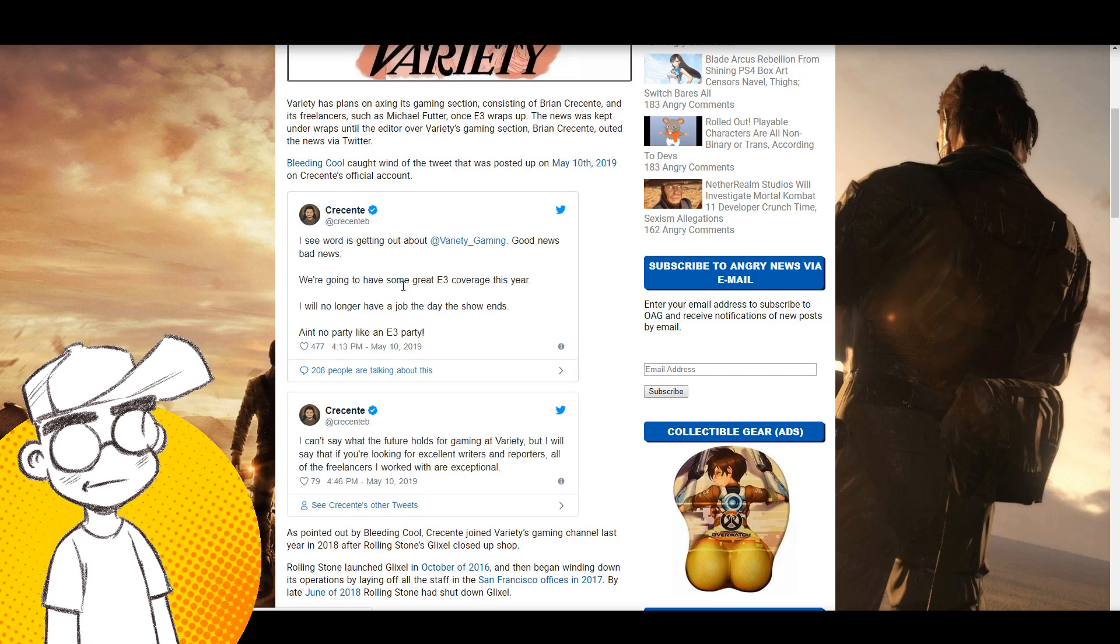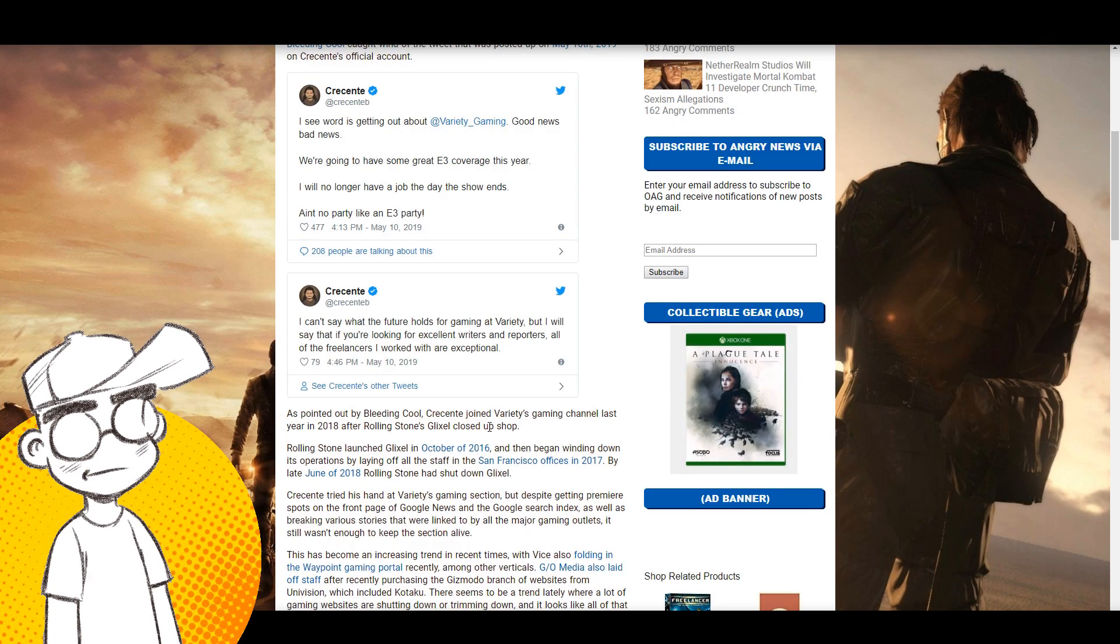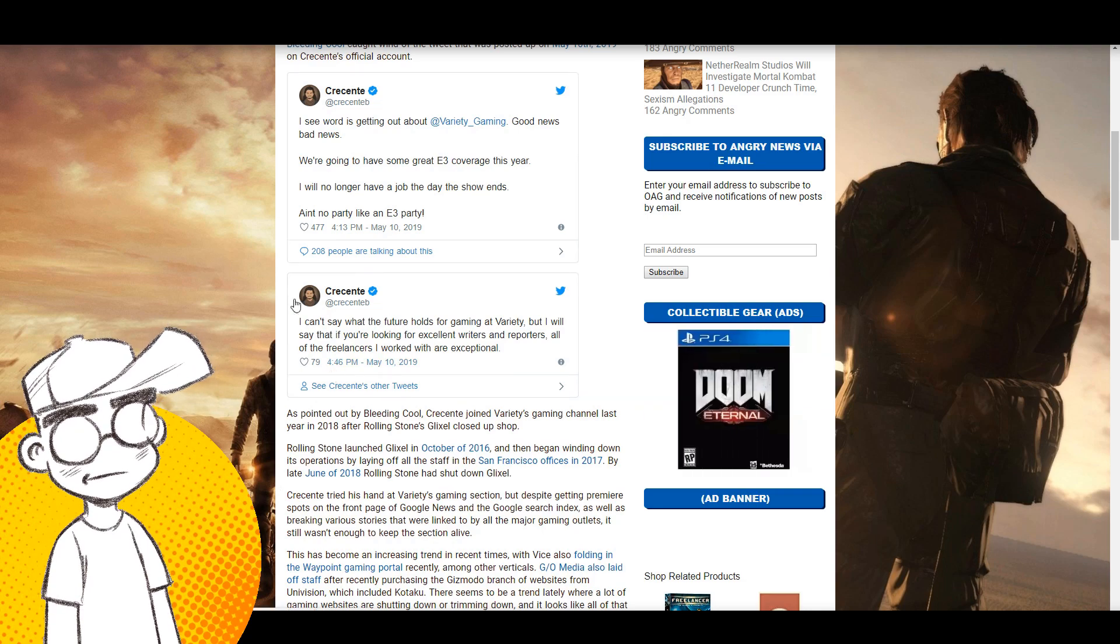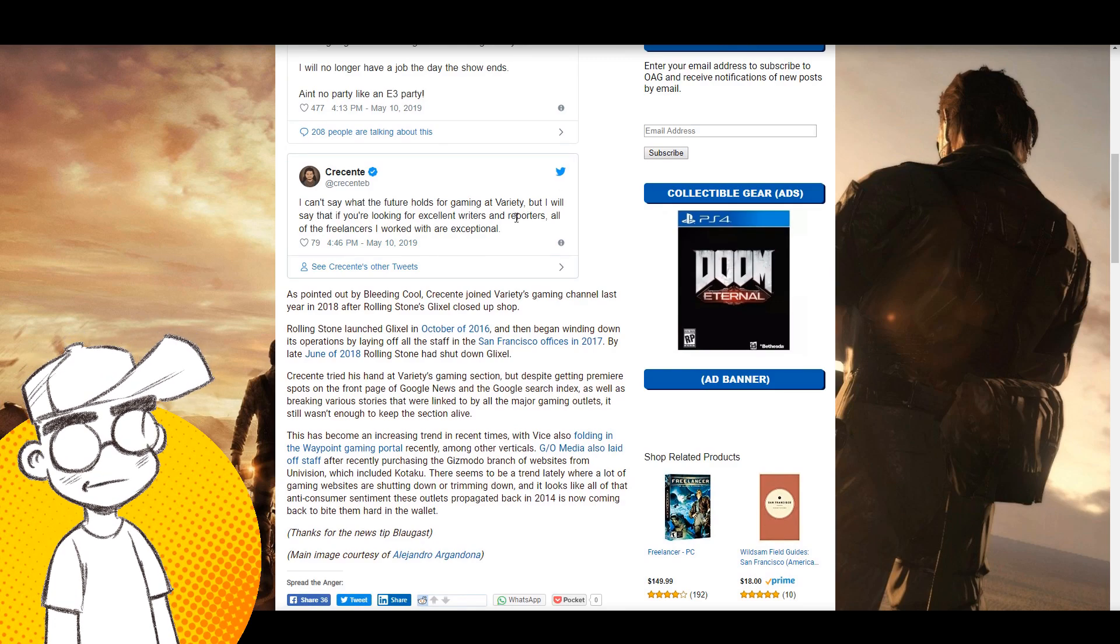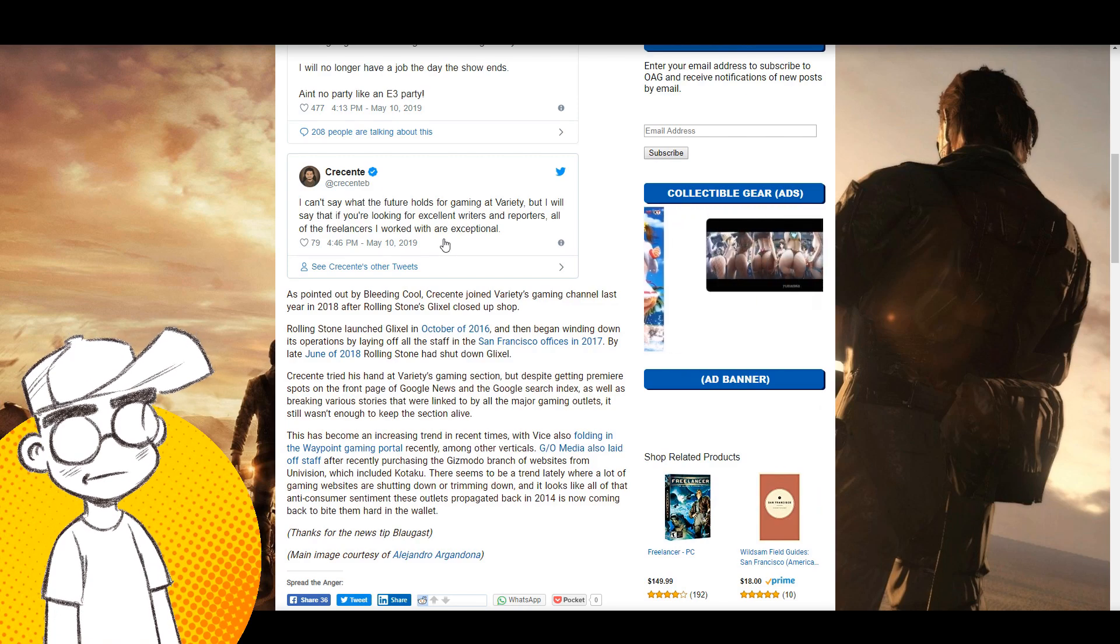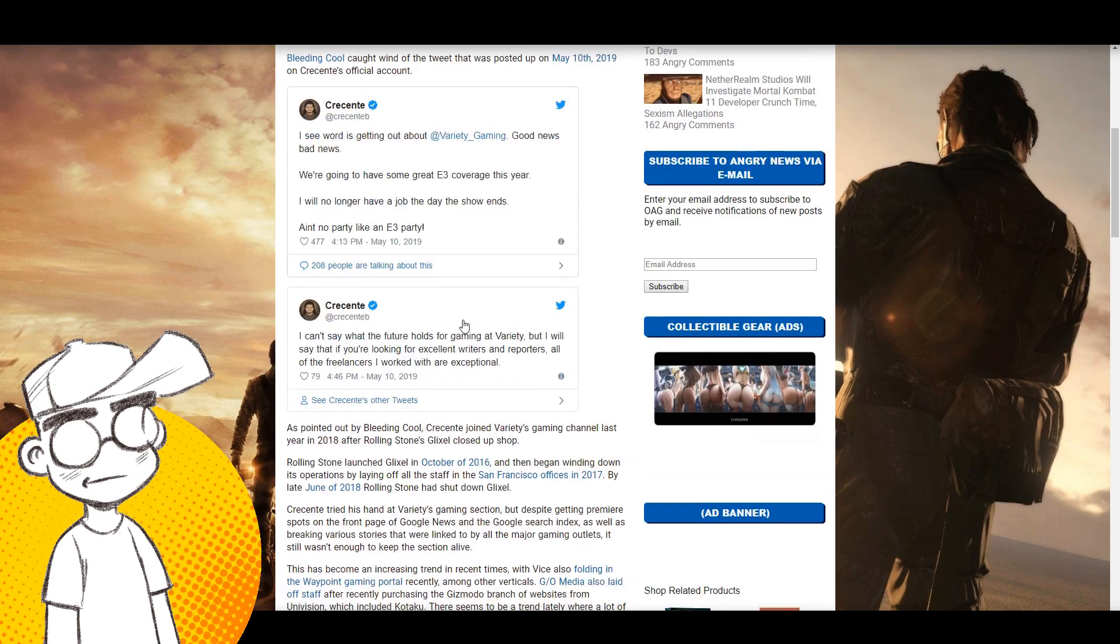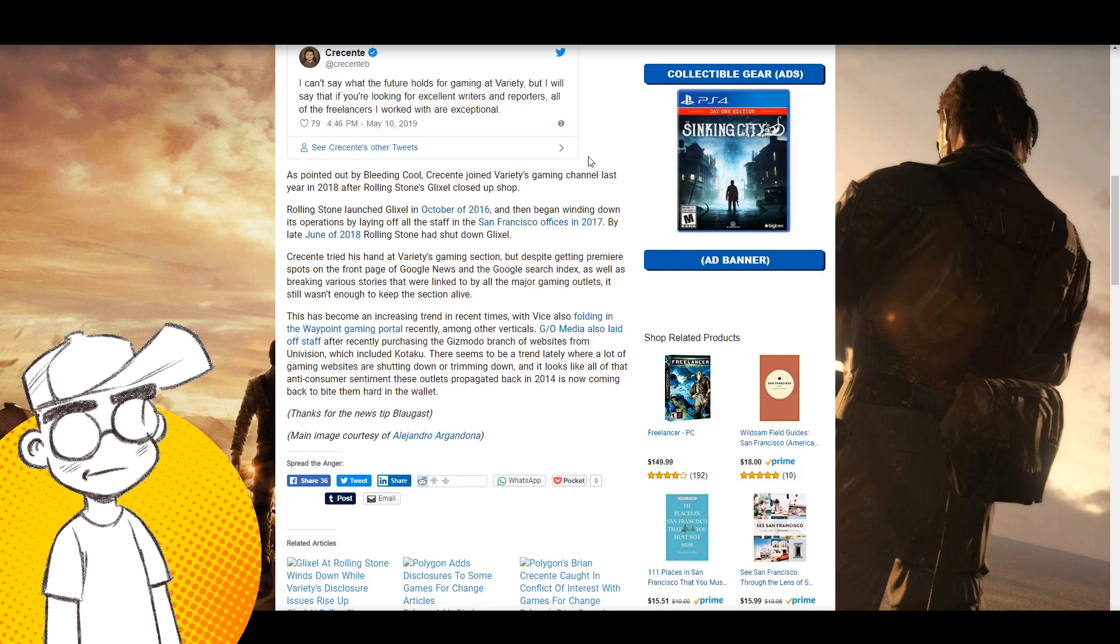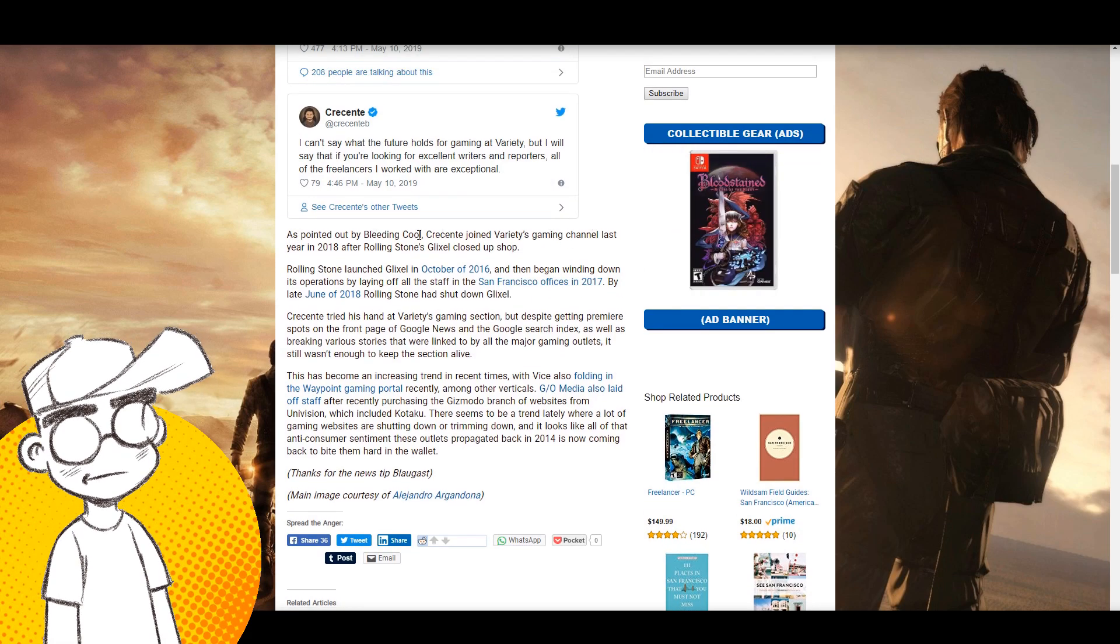This is Crescenti: 'I see word getting out about Variety gaming. Good news, bad news. We're gonna have some great E3 coverage this year. I will no longer have a job the day the show ends. Ain't no party like an E3 party.' So I hope he parties hard. I don't know where he's going to go. Hopefully these people find jobs elsewhere, but given that journalists are losing their jobs left and right, it might be unlikely. He joins the club. Waypoint just laid a bunch of people off. Over in comics, Lion Forge laid a bunch of people off. These people are losing jobs like crazy because they can no longer be propped up by venture capital.